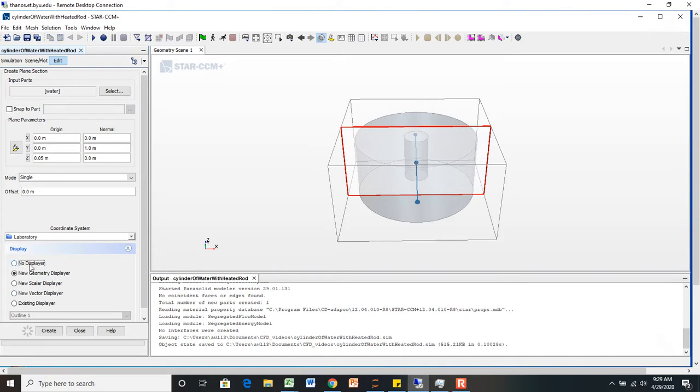So I'm going to actually leave it like that. Make sure you select no displayer down here. Otherwise, you can kind of get extra lines and stuff on your geometry scene, which kind of gets annoying.